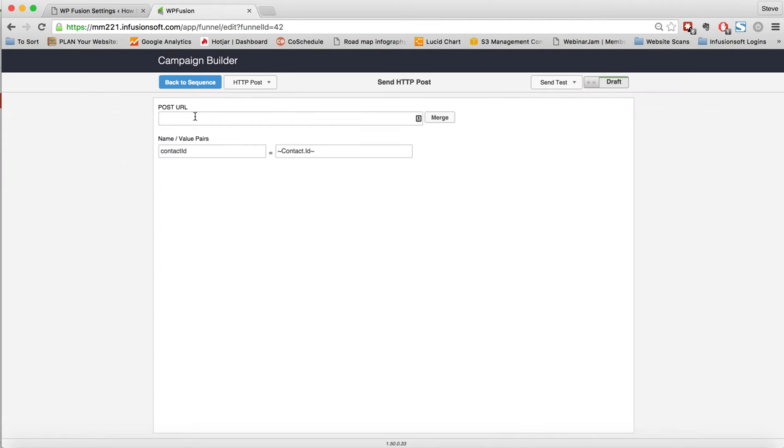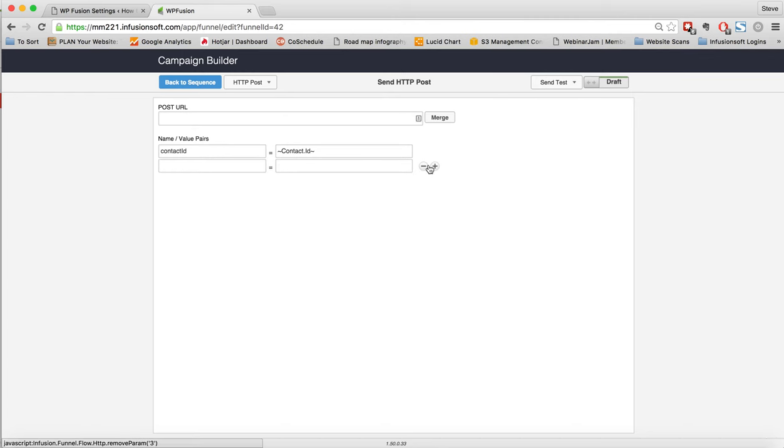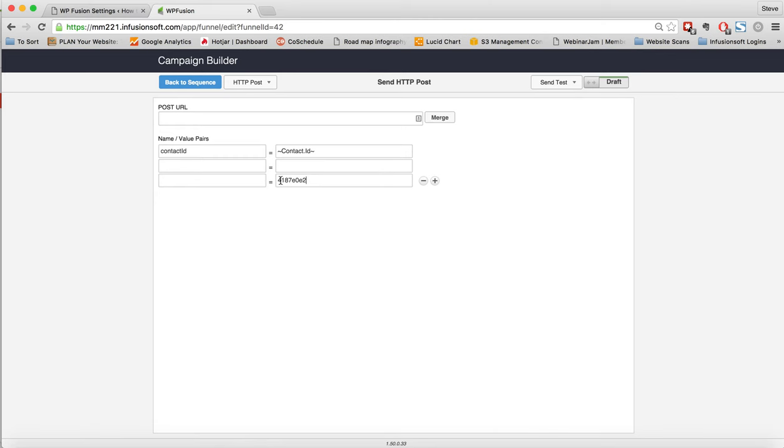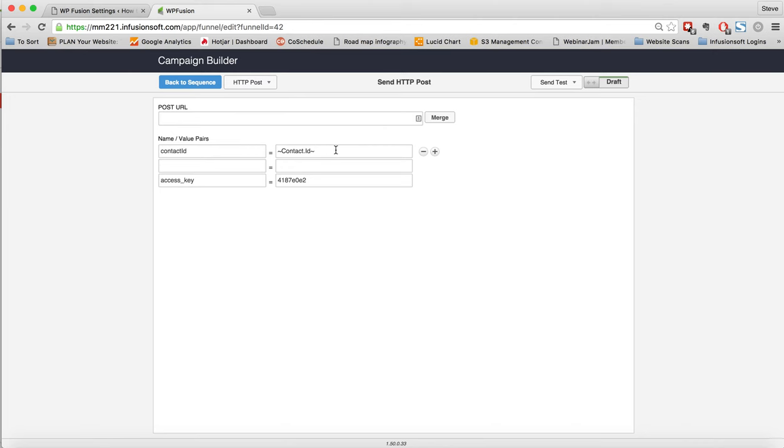The first thing it's going to ask is for a post URL. It's then going to give us some values and we need to have three values in total. And in the last value, I'm just going to post in our access key. And we need to call this access_key. The top one will be contact ID equals, and then we have our contact ID. And the middle one will be action equals, and we're going to update. So that's what we need to do.